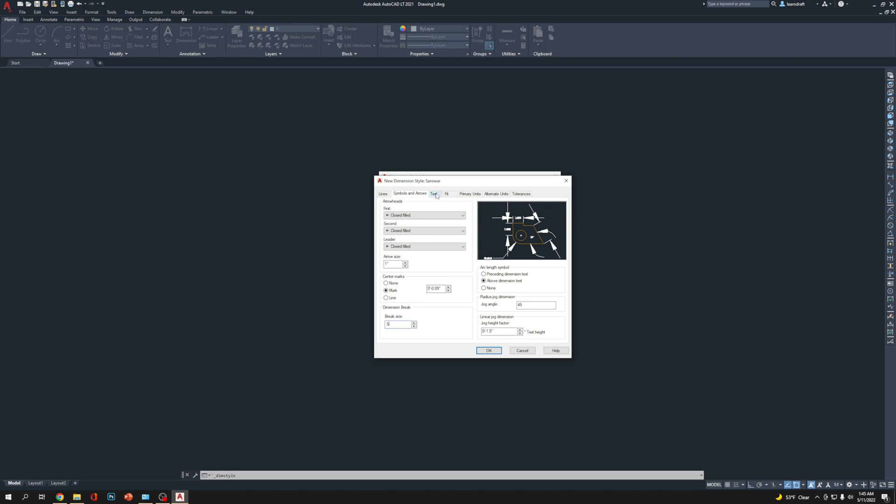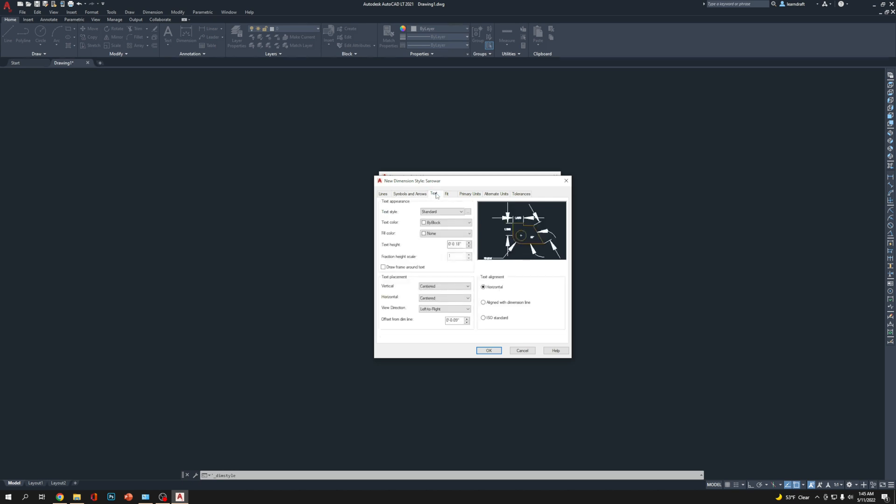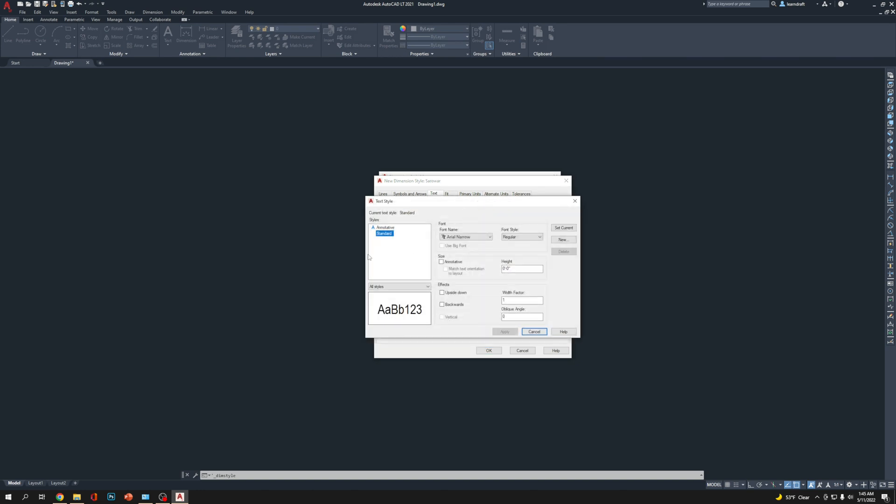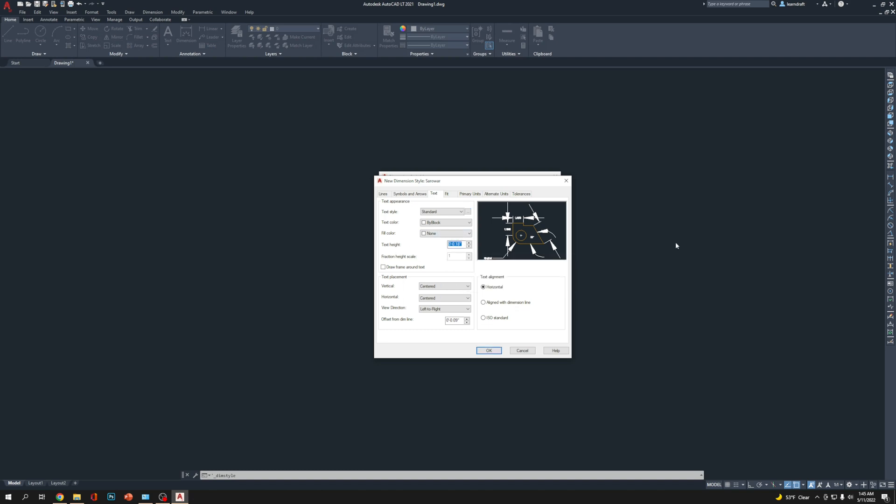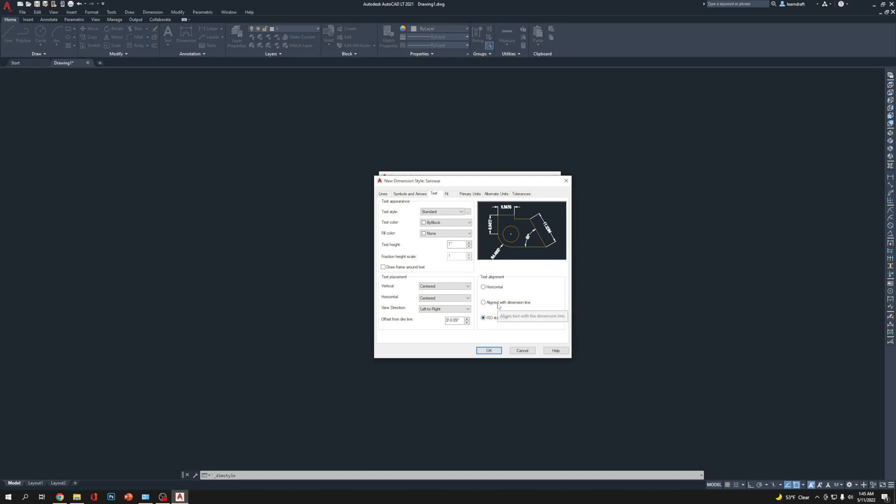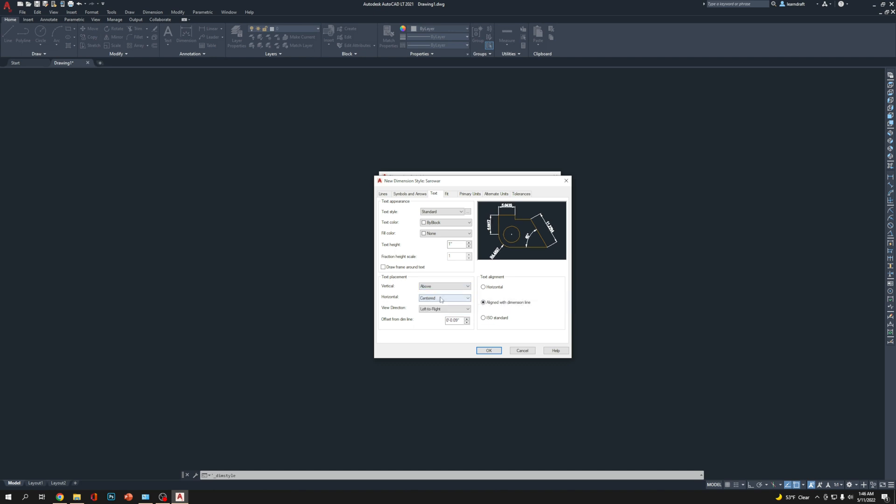I'm going to go to Text now. Keep the text style, Arial Narrow. Text color: ByBlock. Text height we're going to change here. Let's make it 1 inch. Text alignment: align with dimension lines looks beautiful instead of horizontal. Vertically: let's make it above. Horizontal: keep it center.